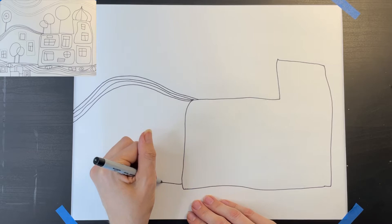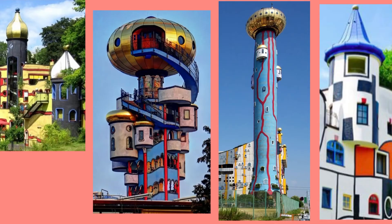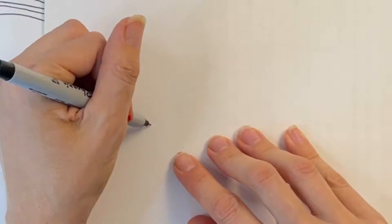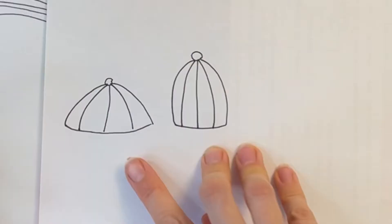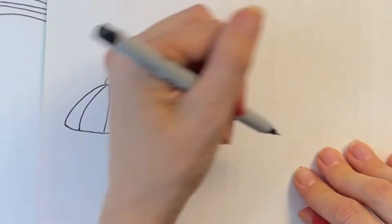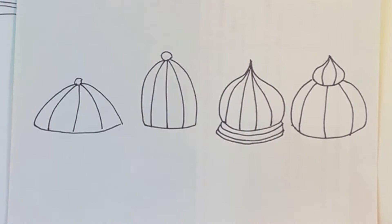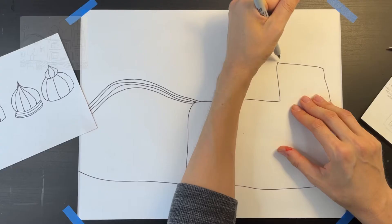Some of Hundertwasser's buildings included towers with domes, so I'm going to demonstrate several ways that you can draw a dome. Feel free to pause here and copy one of these domes for your drawing. Now I'm adding a dome to my tower. It reminds me of a dollop of whipped cream.